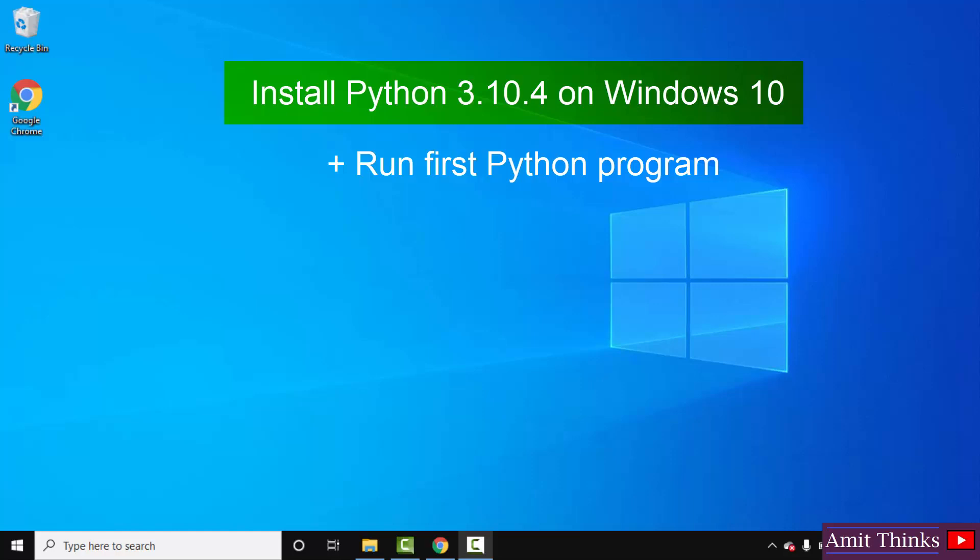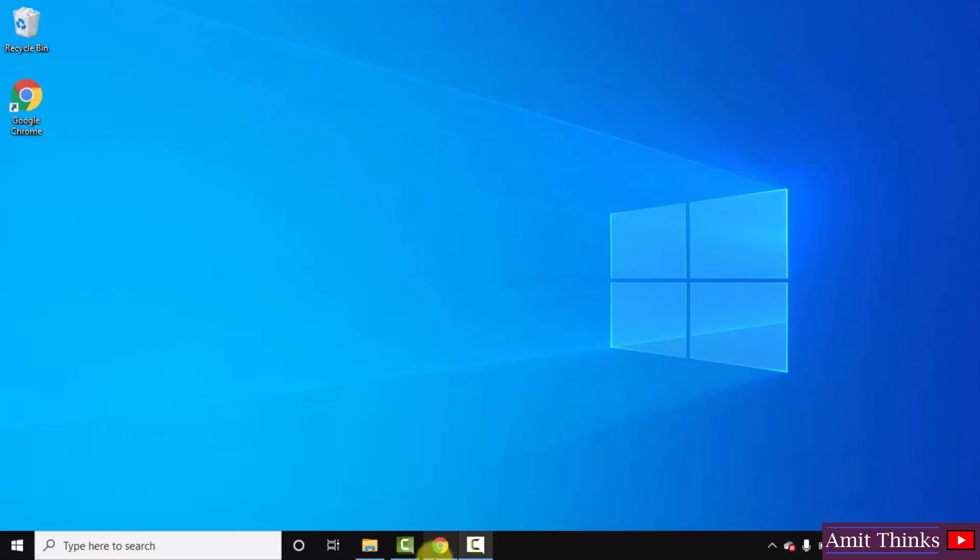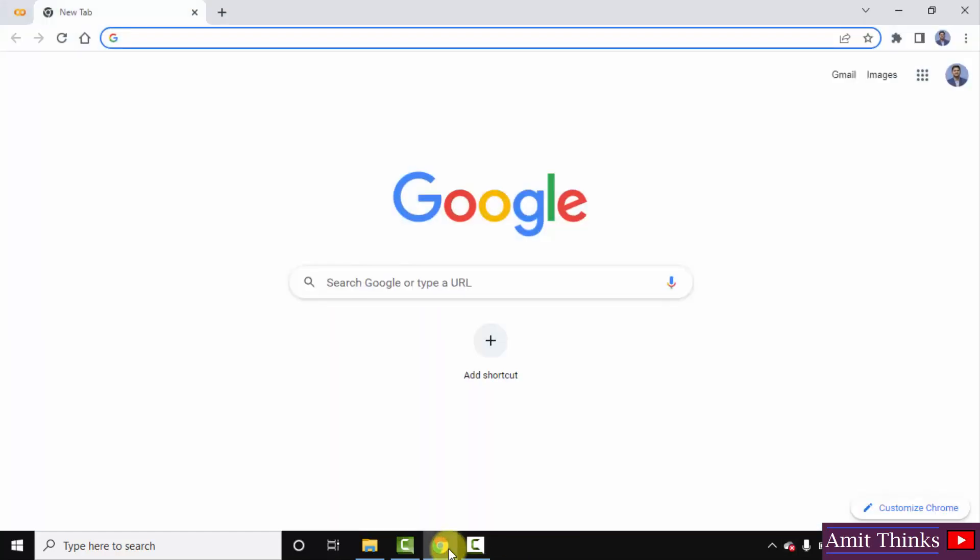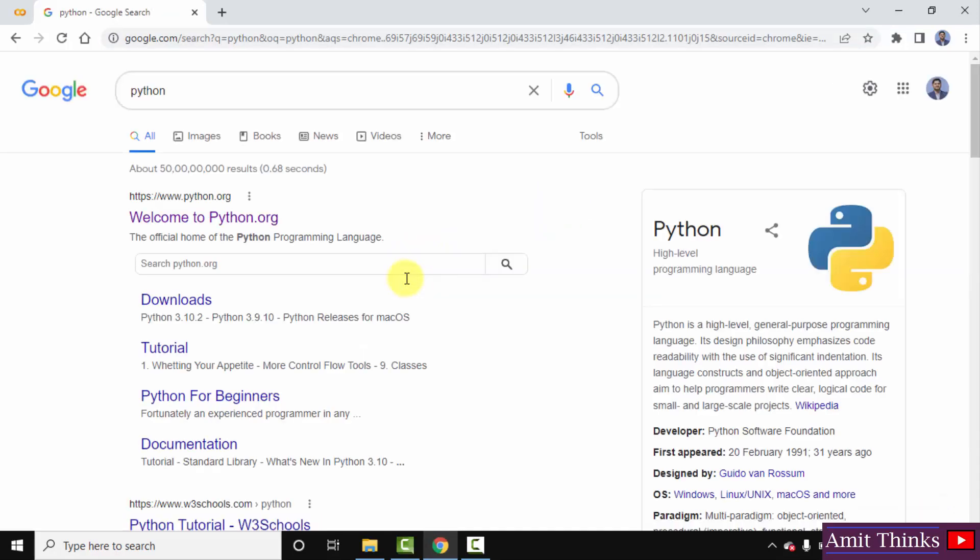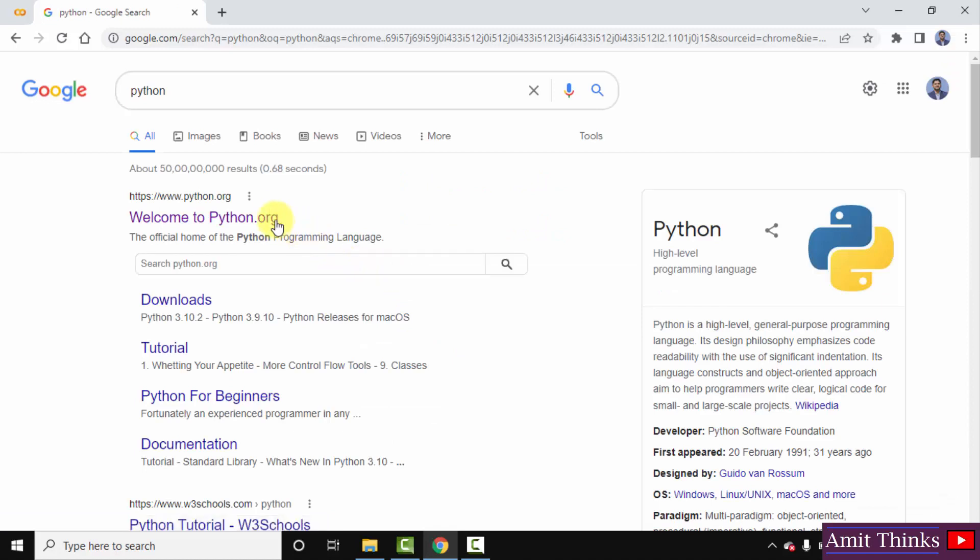Pip is used to install and manage Python packages. We will also run a sample Python program after installing Python. So let's begin. First, go to the browser. I am using Chrome, you can use any browser. On Google, type 'python'. After pressing enter, you can see the official website is visible. Click on it.